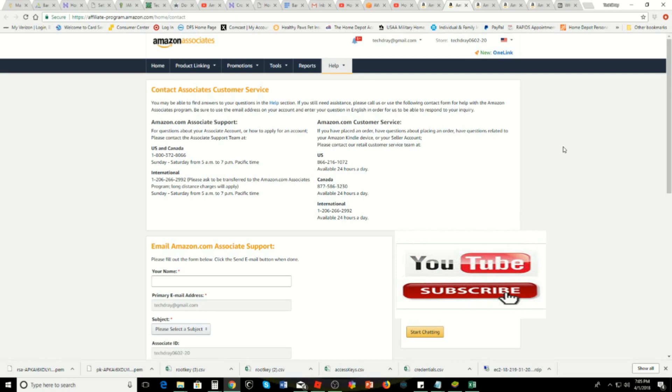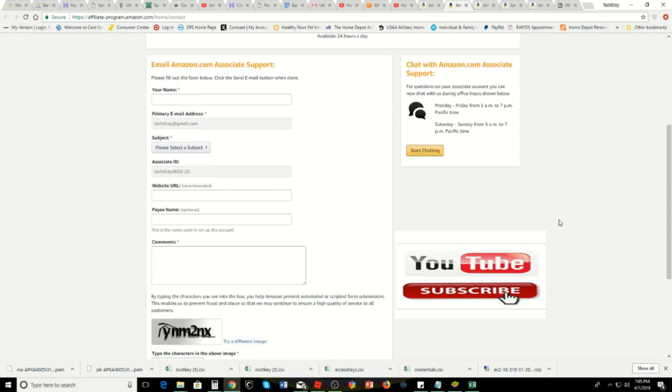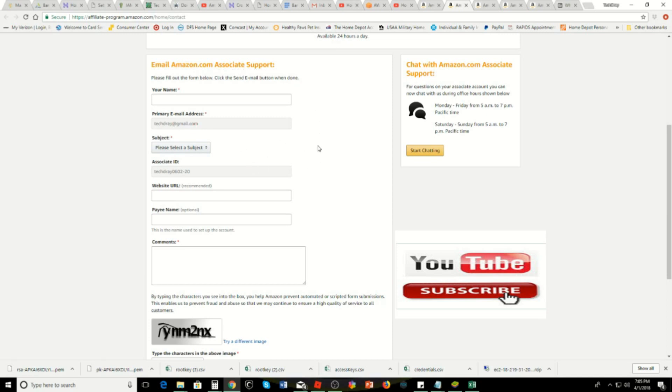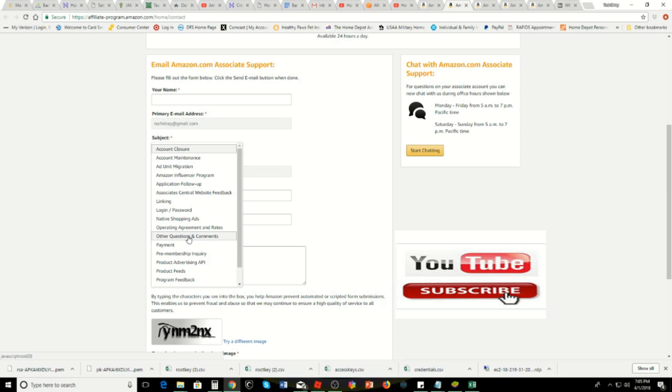You're going to get this. I was using all of this, I was calling. It wasn't until I did a chat and they informed me of this. You have to fill this out, this area: email amazon.com associate support, fill in your information. Now this is key: the subject, you have to go to the subject and go down to Product Advertising API.